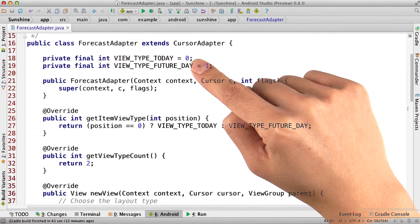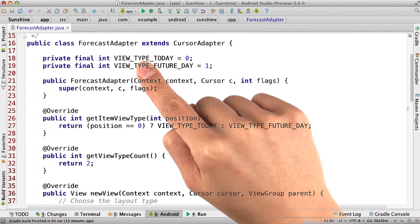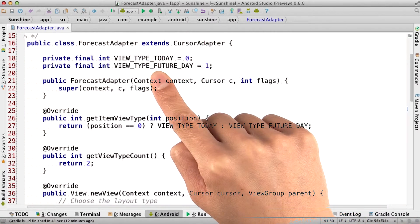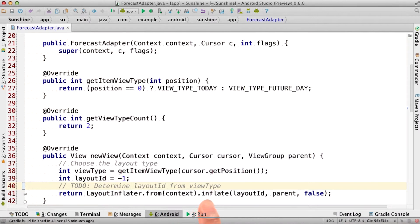So that we know that zero always maps to the view type today, and that one always maps to view type future day. We're going to use this information in the new view method.